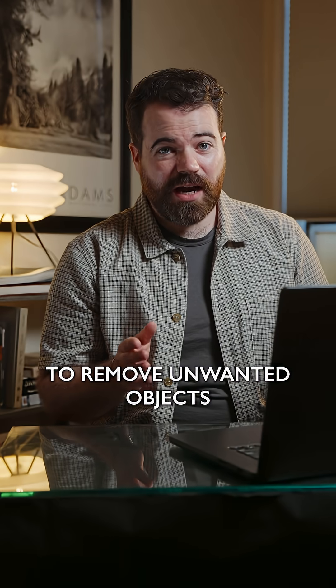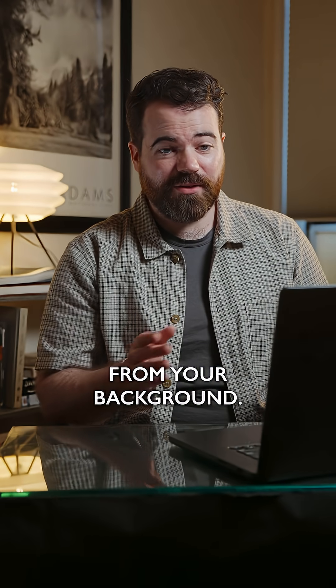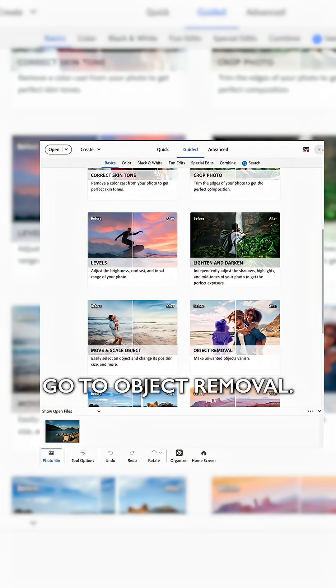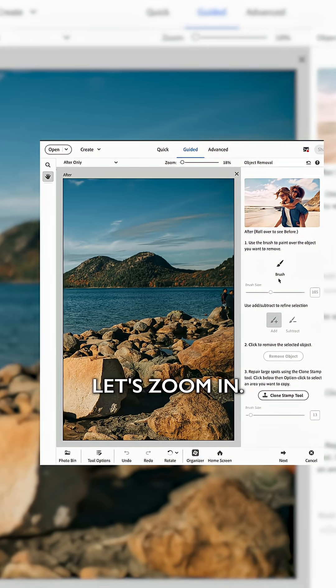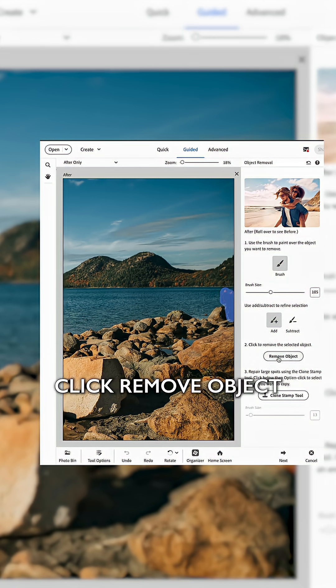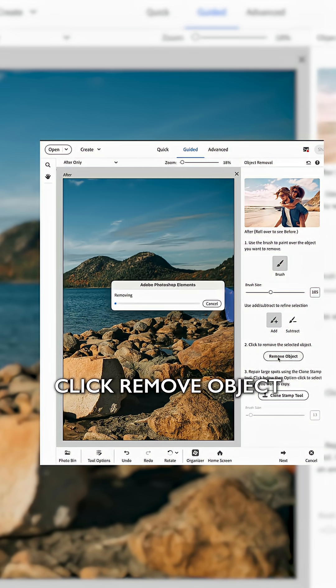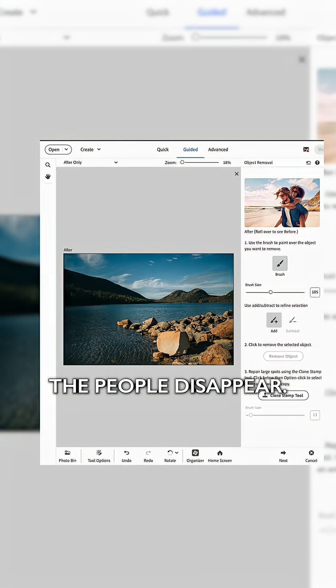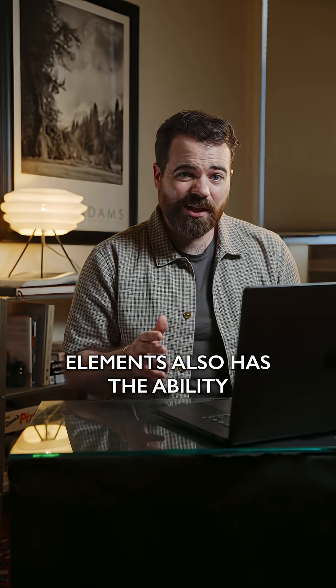It's never been easier to remove unwanted objects from your background. Go over here, go to object removal, let's zoom in, use the brush, click remove object, and boom! It's as easy as that, the people disappear.